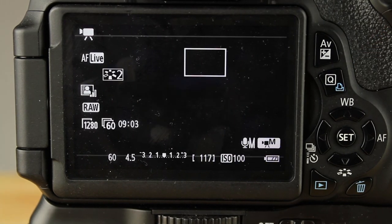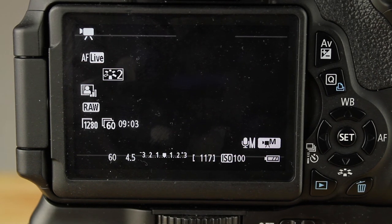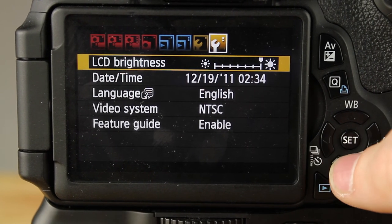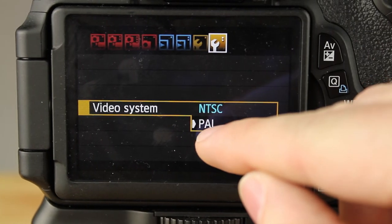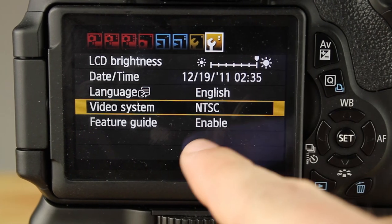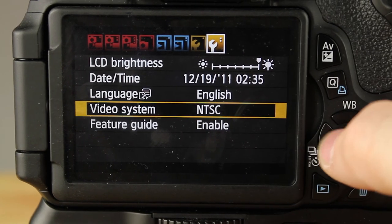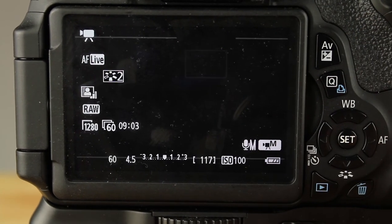Some of you can only shoot at 50 frames per second. 50 frames per second works — that's for people overseas. For people that want to change it, go down to your video system. If you're on PAL and want 60 frames, go to NTSC. Hit Menu, go to the very last wrench, and hit NTSC if you want 60 frames — which gives you 60 and 24 frames per second. If not, you can keep it on PAL and get 50 and 30 frames per second.